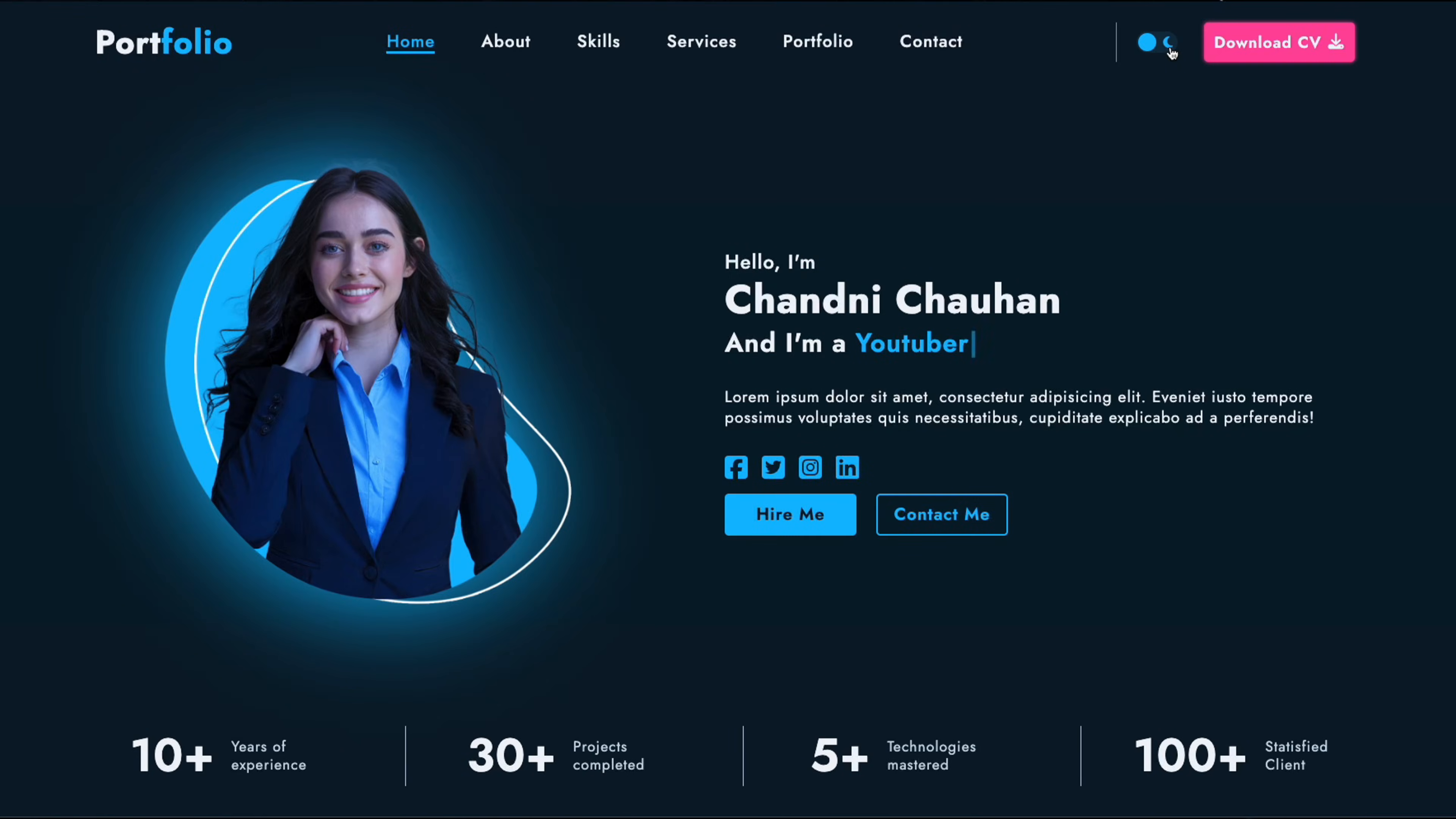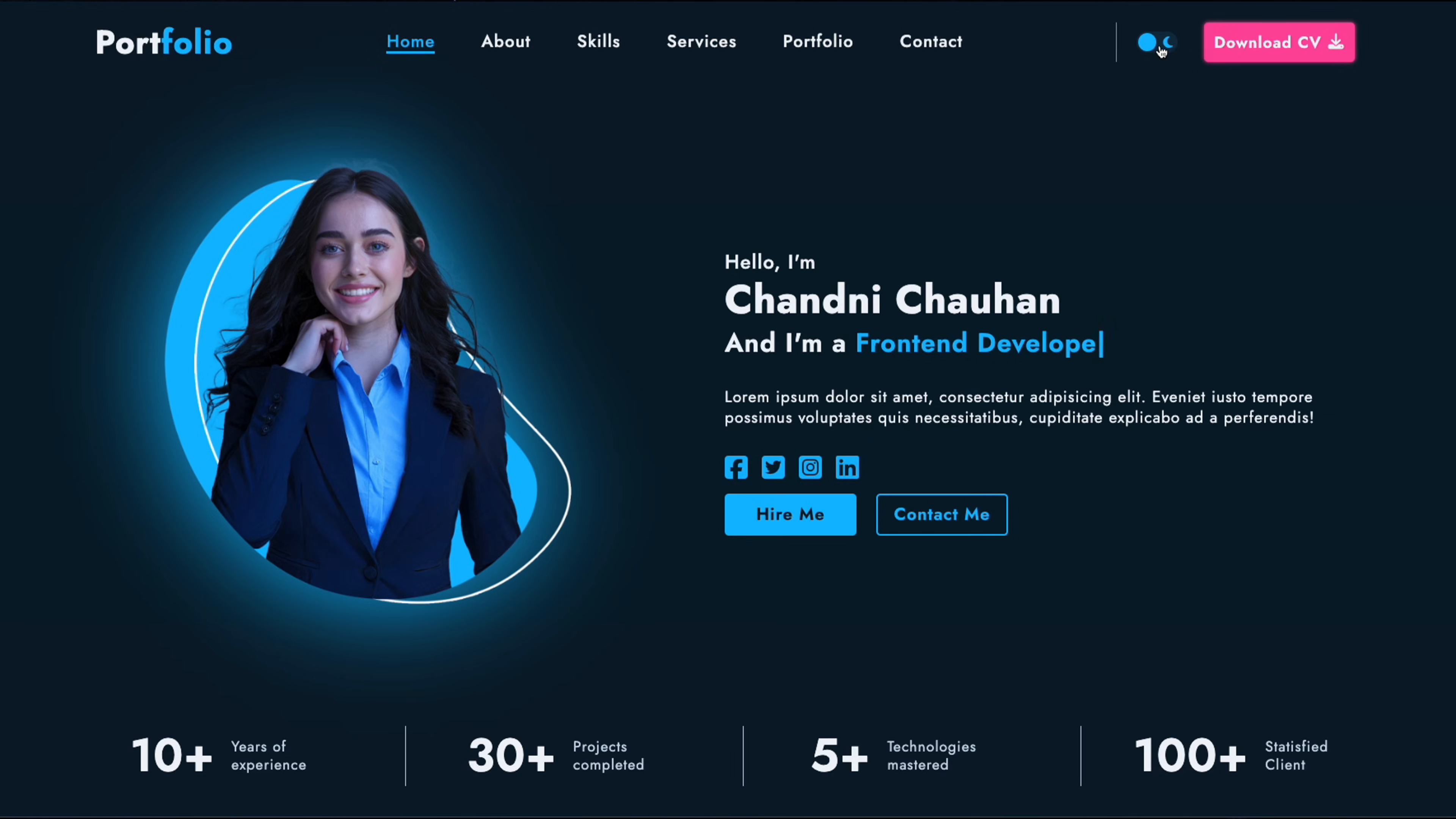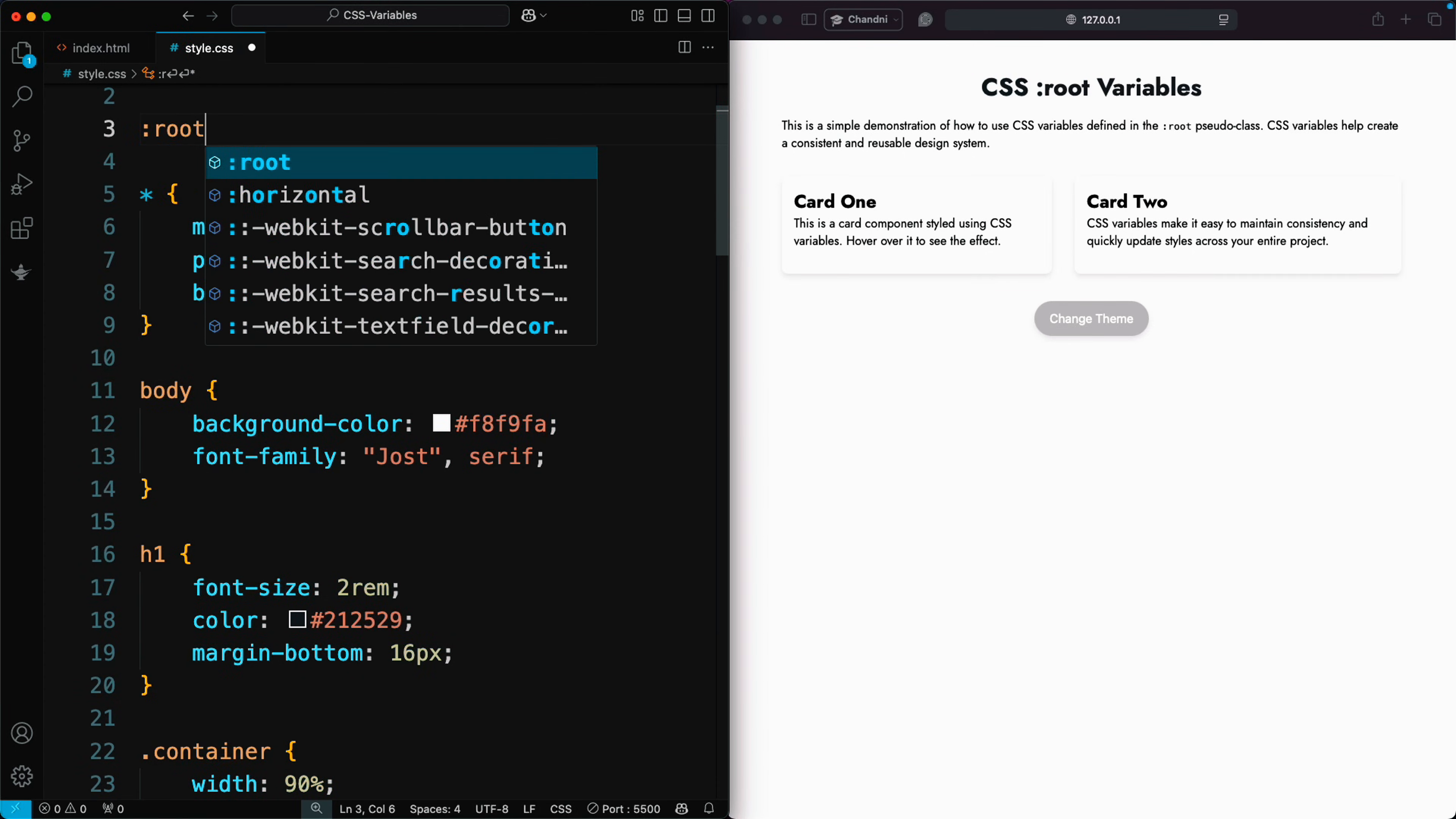The variable holds the property value, making your CSS cleaner, reusable, and easier to manage.